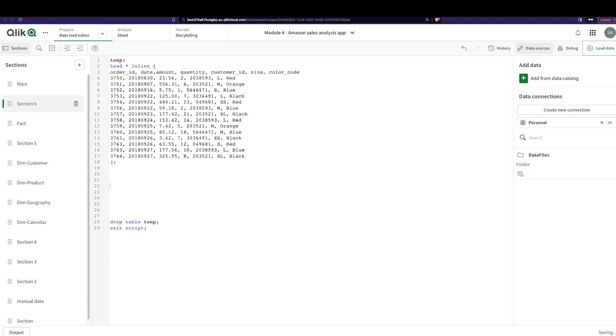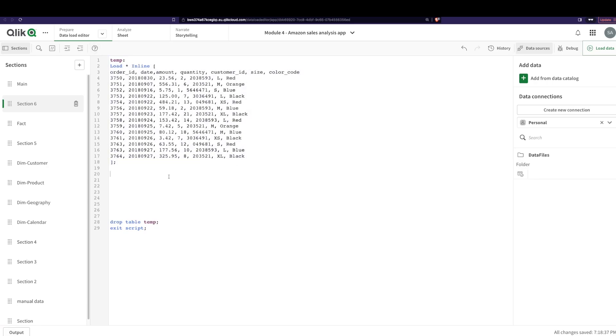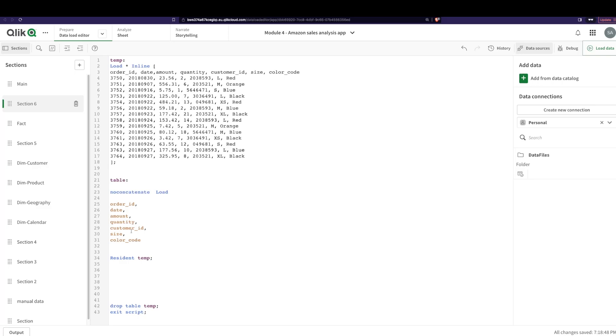Okay, so now I have a table here with some data that I've done an inline load on, and I'm just gonna reload these things into a table. I'm just gonna load these columns from my resident table called temp, and I have the order ID, date, amount, quantity, etc.